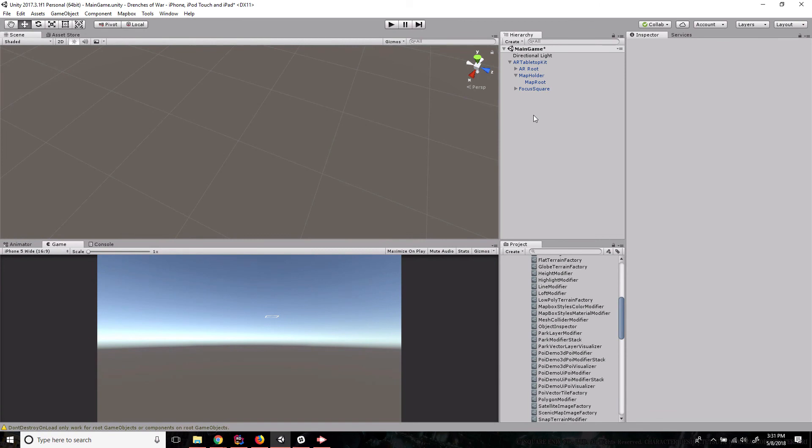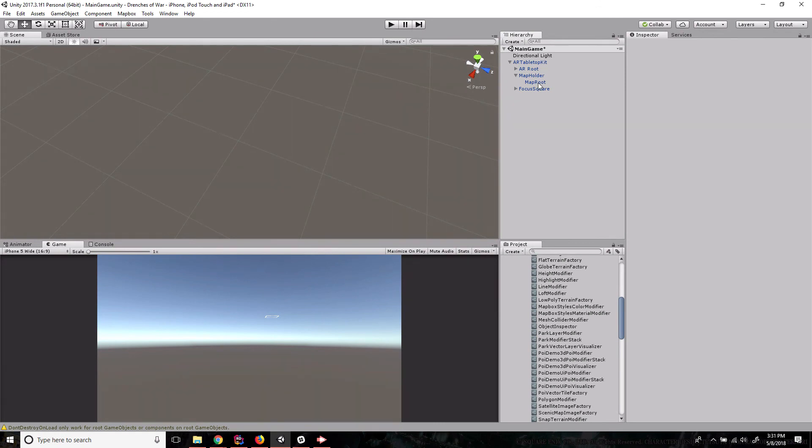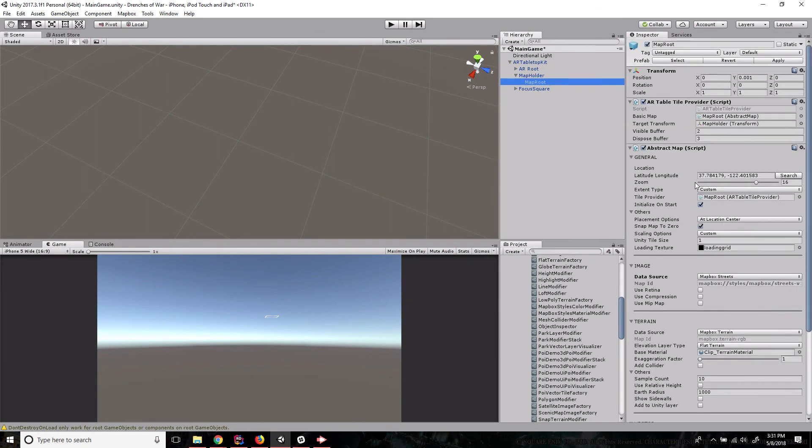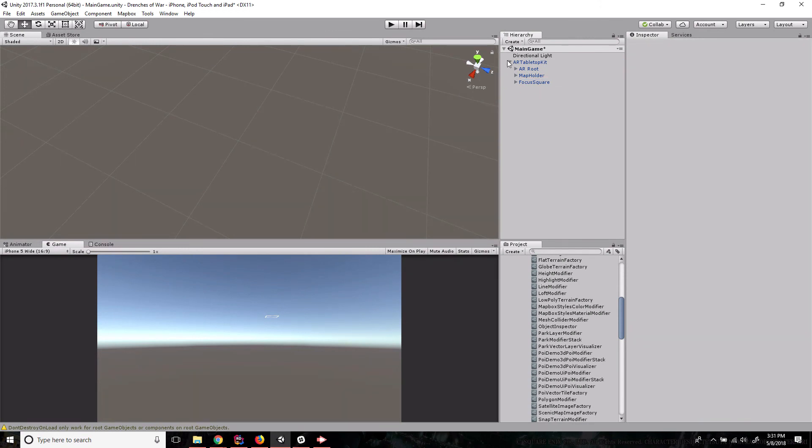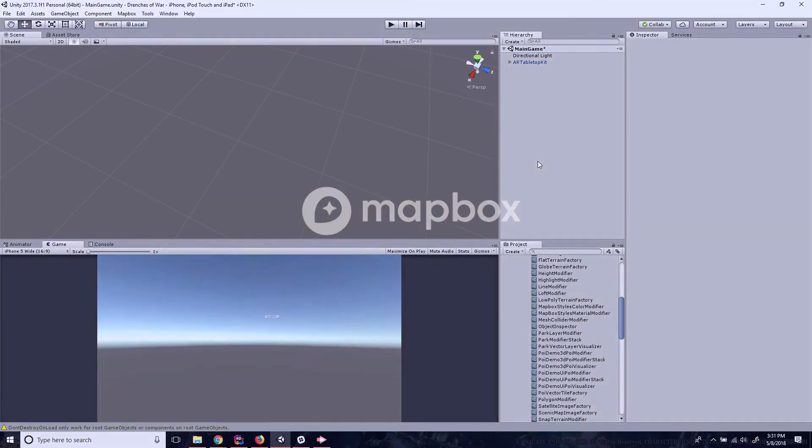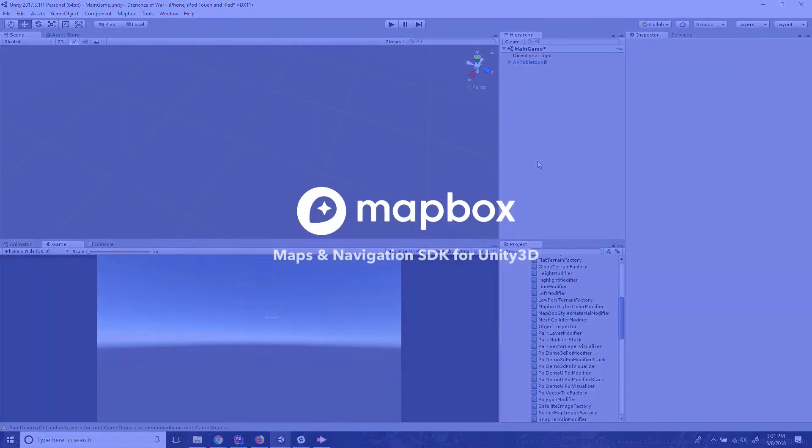So great job following along. In this video, we've set up a custom map style with Mapbox studio, tied it to the map that we have in Trenches of War and set up our buildings with colliders so that we can actually use them. We've also gotten a quick tour of how the map route works with images, terrains and vectors and vector layer visualizers. And now we're ready to move on. This is Ben with devslopes.com and we'll see you next time.